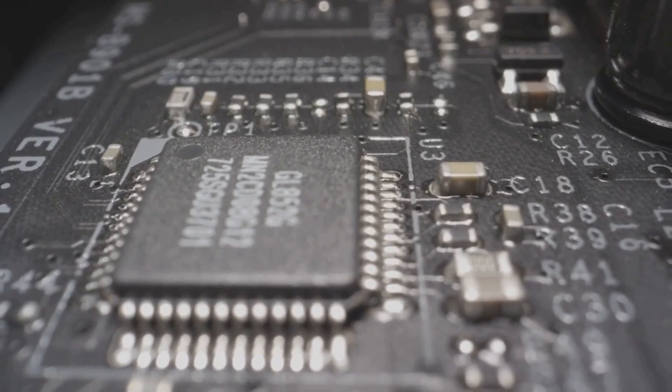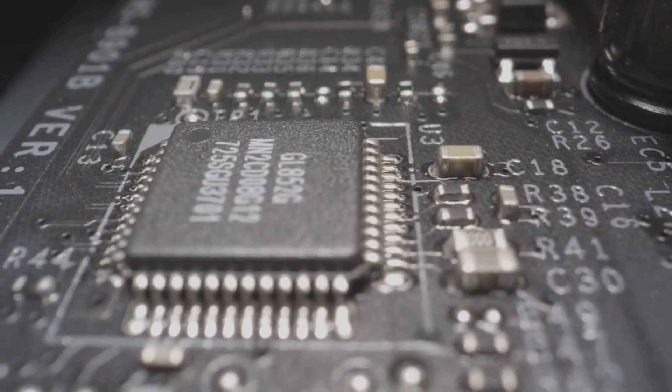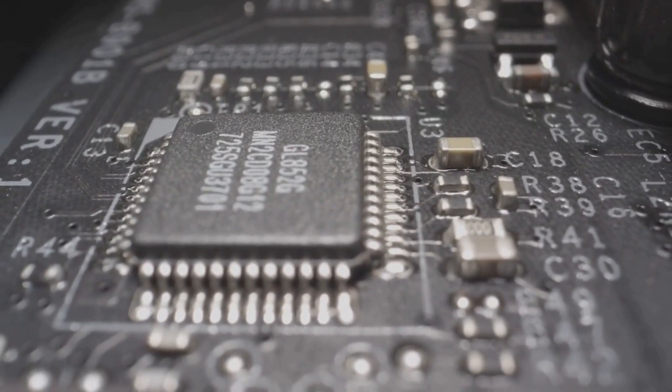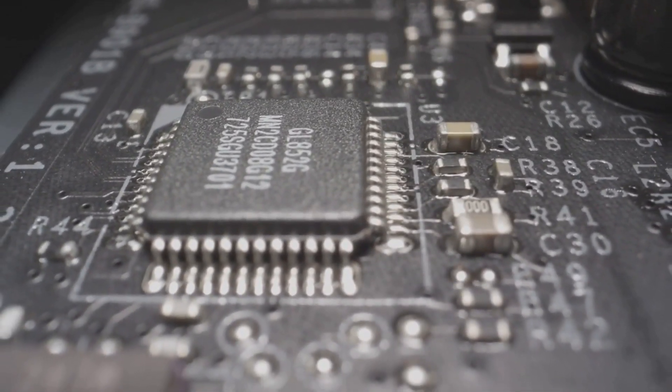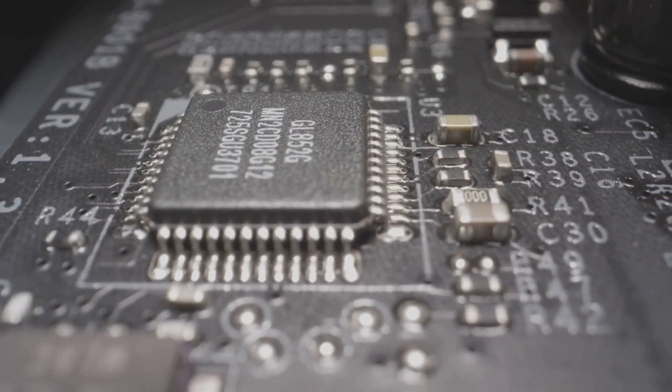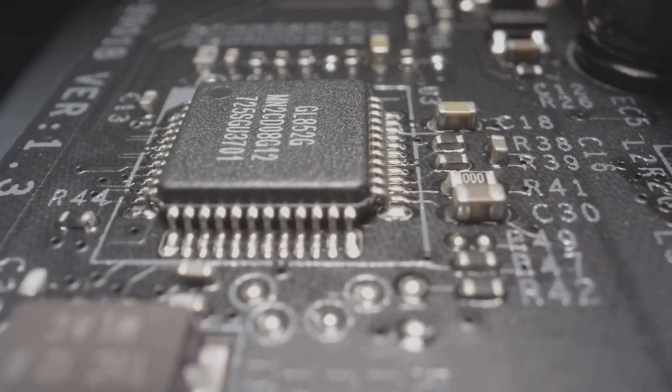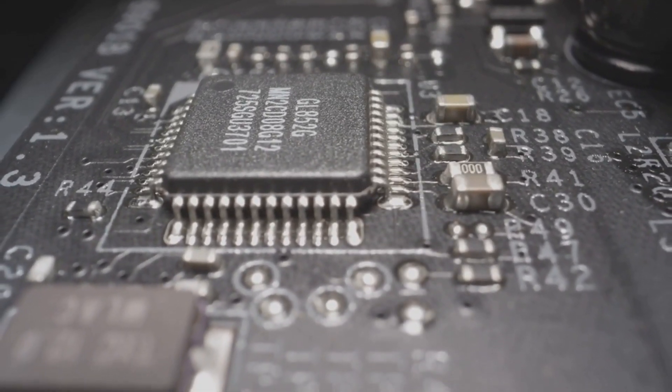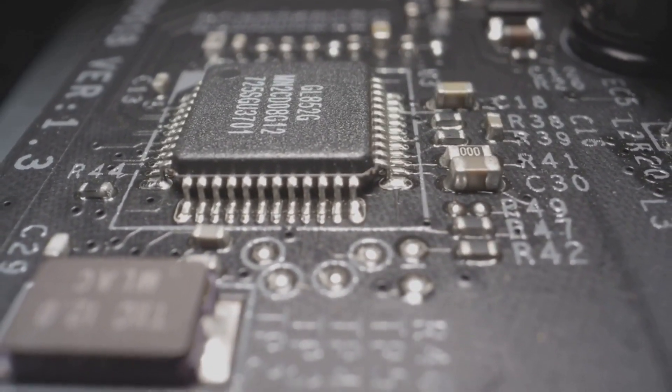Whether you choose a 32-bit or 64-bit system will greatly influence your computing experience. Make an informed decision based on your needs and future-proof your setup. Until next time, happy computing.